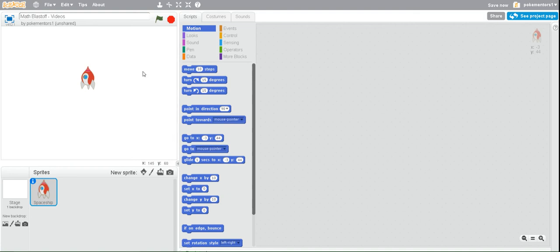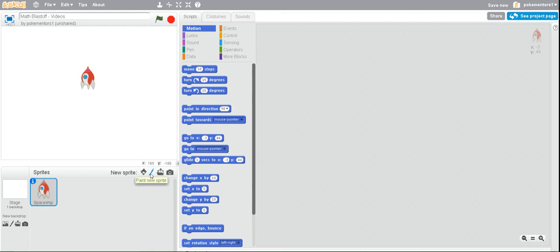The next thing we want to do is draw the fire, because we're going to have fire that every time you get a question correct, it grows. And when it touches the rocket ship, it's going to blast off into space. So, click on at the bottom where we chose our sprite. We're actually going to choose the paintbrush, which says Paint New Sprite.